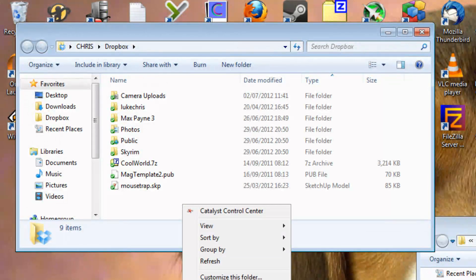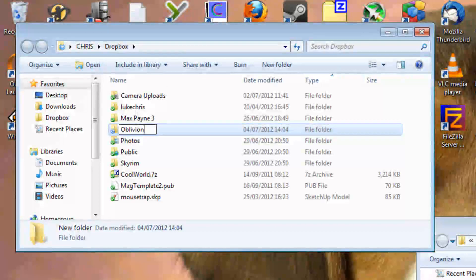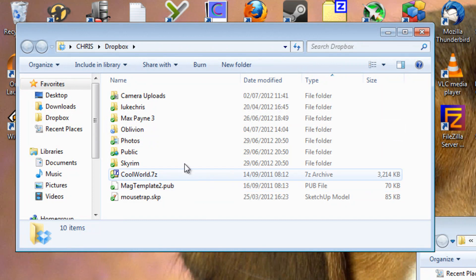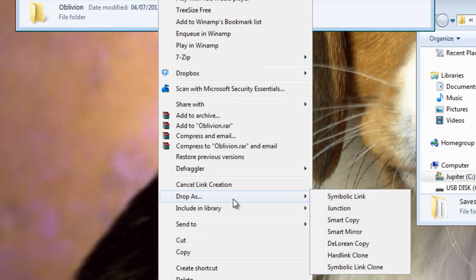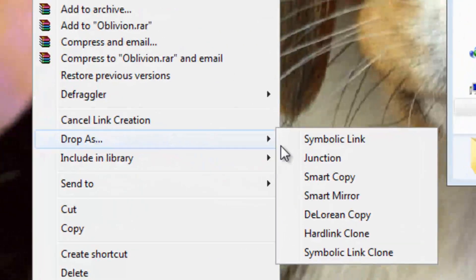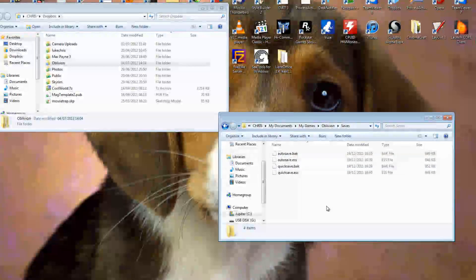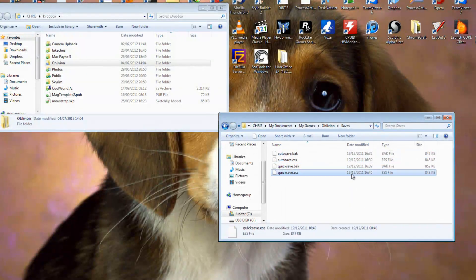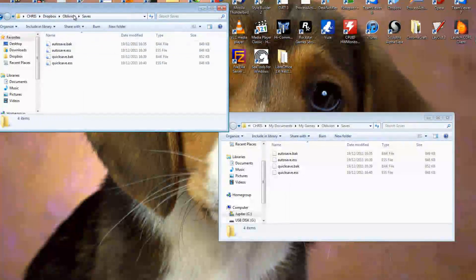I'm going to make a folder in here called 'Oblivion' for my Oblivion game files. Then I'm going to right-click on the Oblivion folder, move my cursor down to 'Drop As', and select 'Symbolic Link'. As you can see my folder is now syncing with the Dropbox server — it's uploading four files, and yes there are four files: my autosave and quicksave files. It is completely synced.